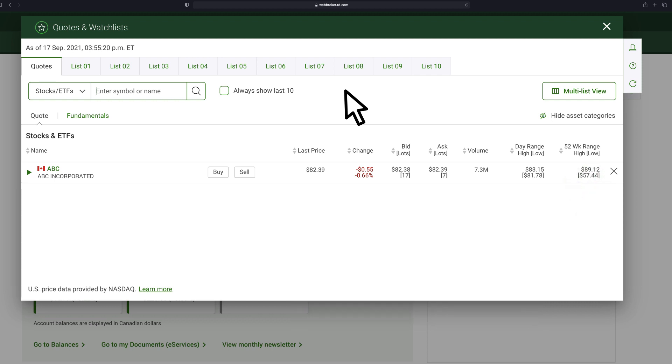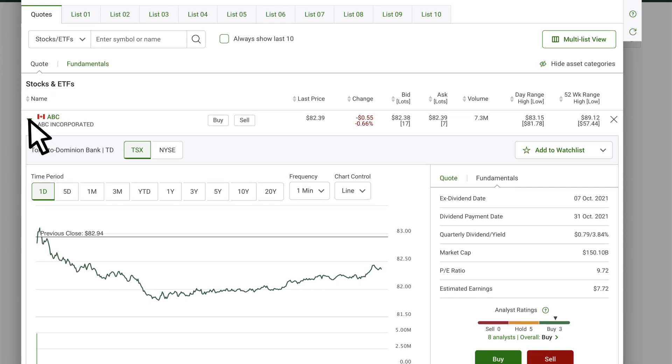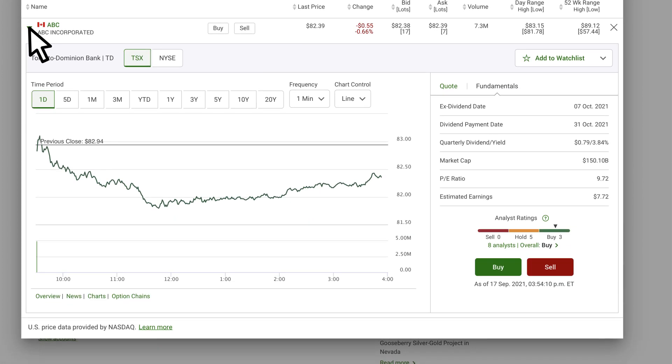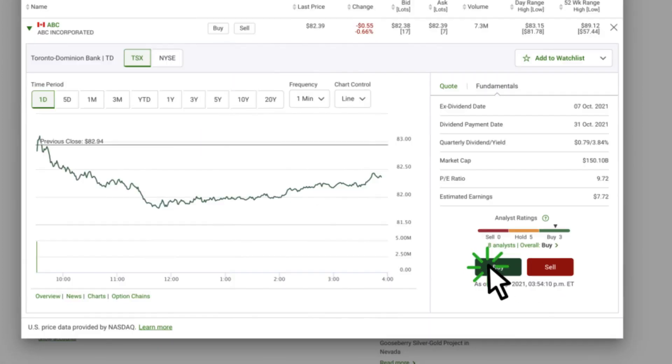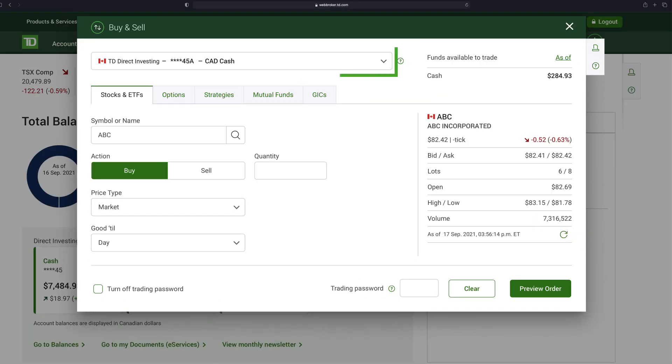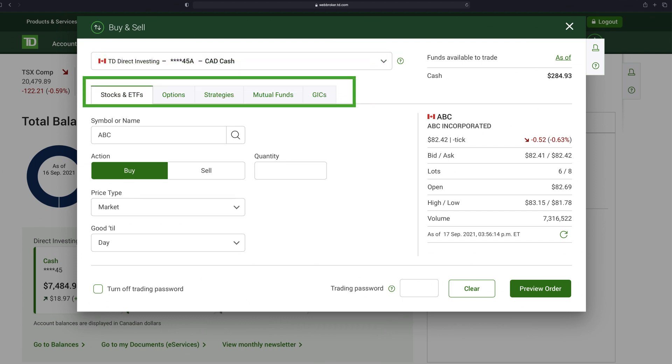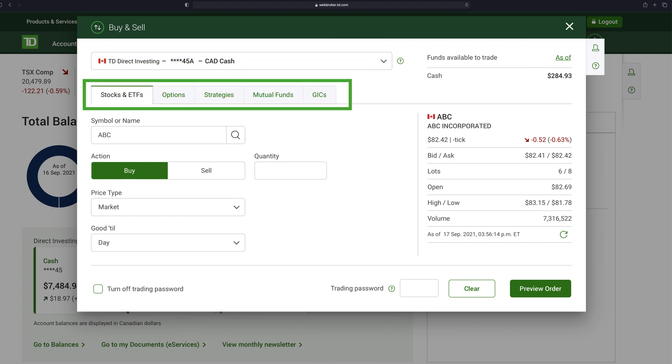If you want more information, click the green arrow next to the security symbol. When you're ready to make a stock or ETF trade, click the Buy or Sell buttons to bring up the order entry ticket. Verify your account and select the type of security you want to purchase by choosing one of the tabs in the order entry screen.